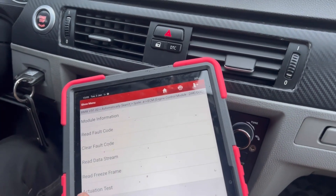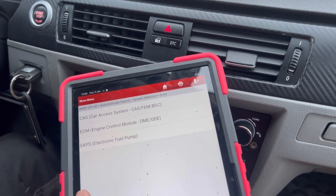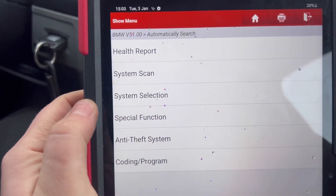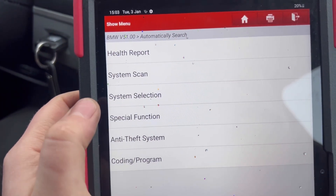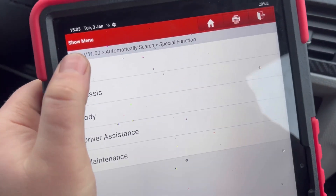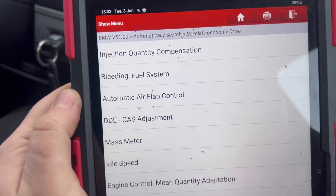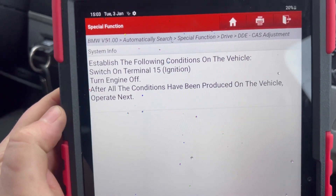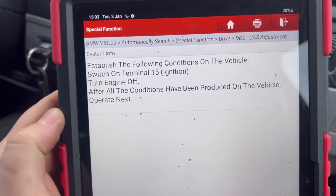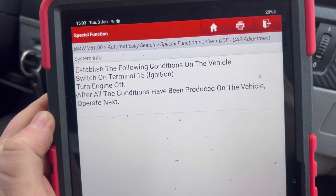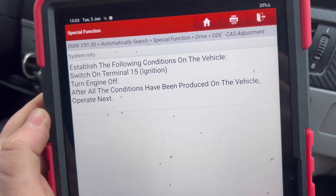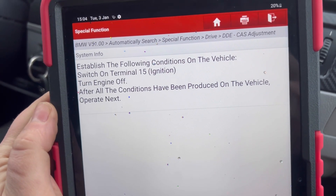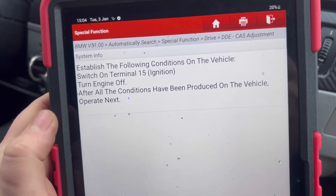Basically, go back out of the functions, then select special functions. Go into drive and then you have DDE CAS adjustment.